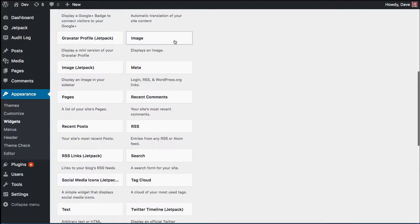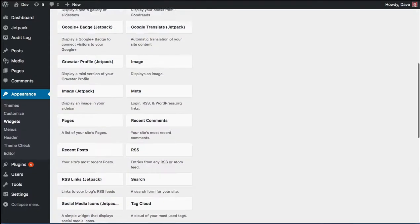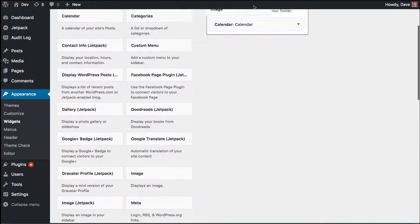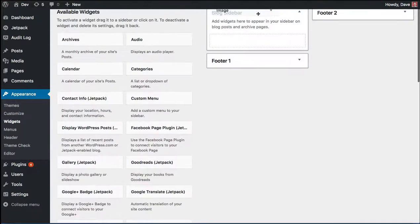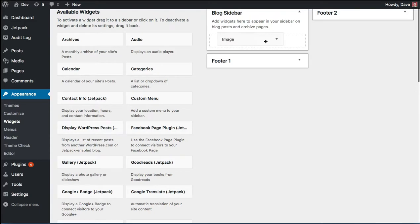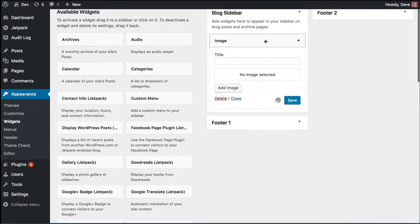We're going to click on that image widget, hold our mouse down, drag it up until we get inside of our blog sidebar. And then we're just going to let go of our mouse and drop it in.